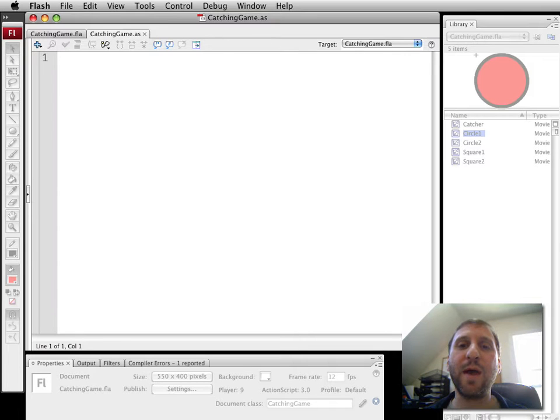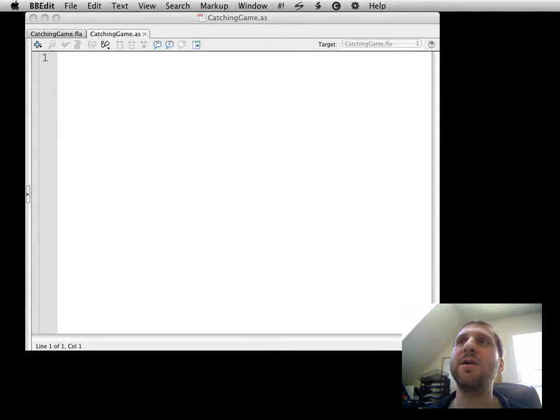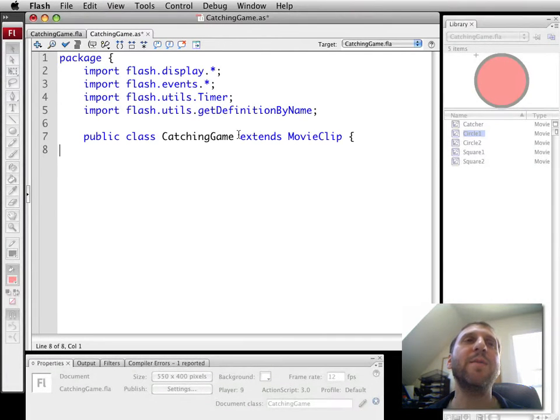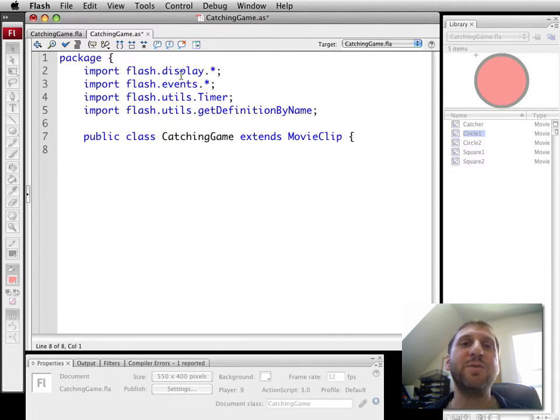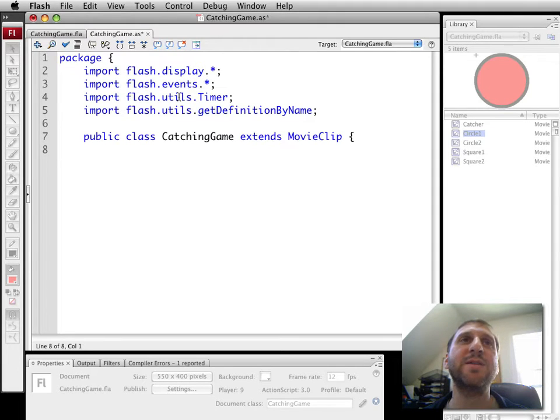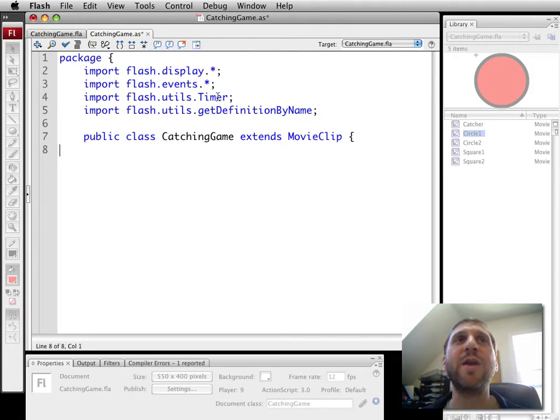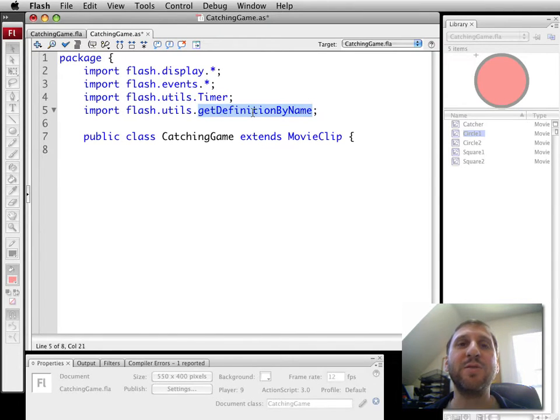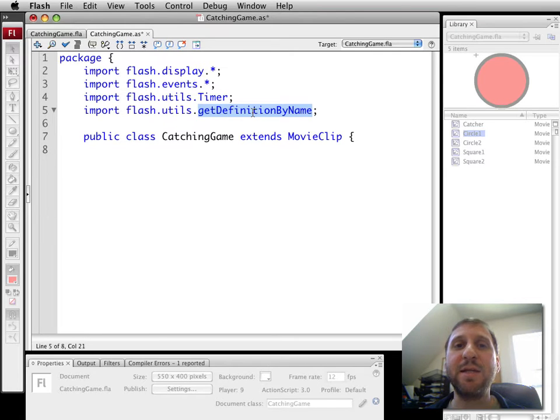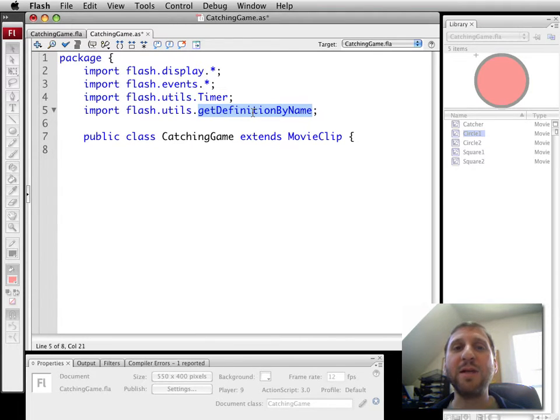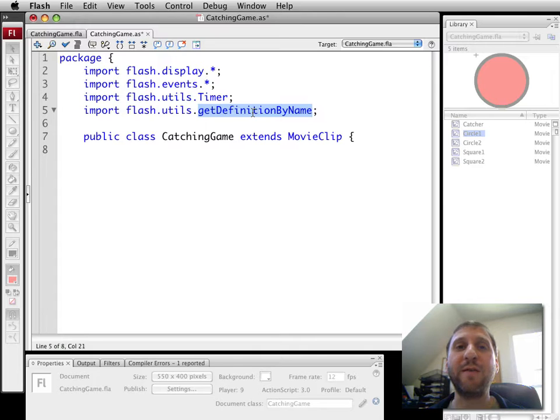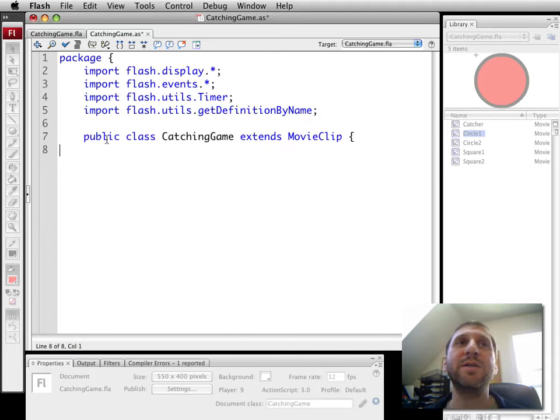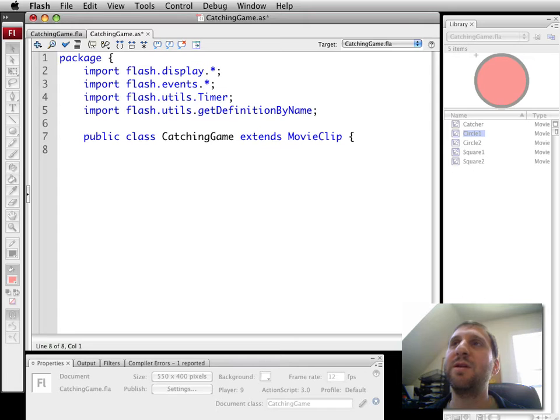I'm going to just paste in here some beginning stuff which will save some time. Here we've got the basic package. We know we're going to use flash.display, flash.events. We're also going to use a timer here to create the objects falling from the top of the screen. And we're also going to use getDefinitionByName. One of the things I want to demonstrate in this is the ability to create objects just from the class name. So you don't have to actually hard code in the classes. You can use strings to represent them. So here is the public declaration of the class.